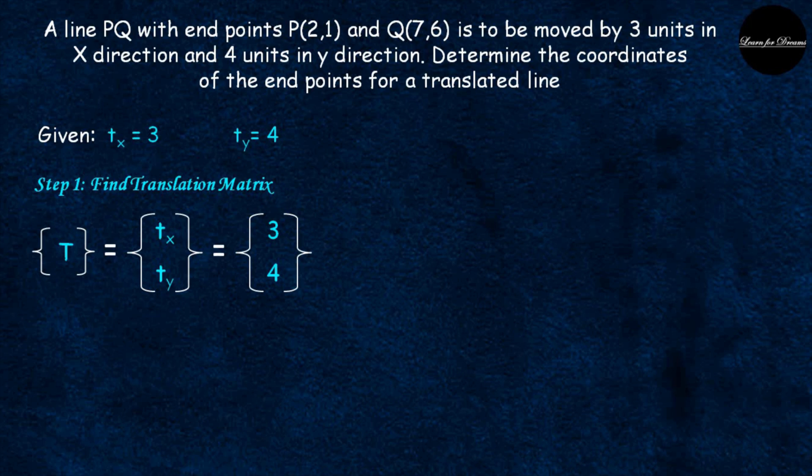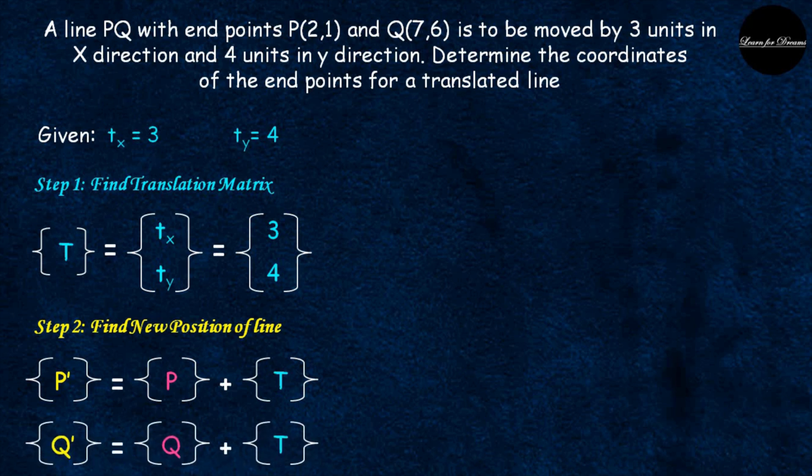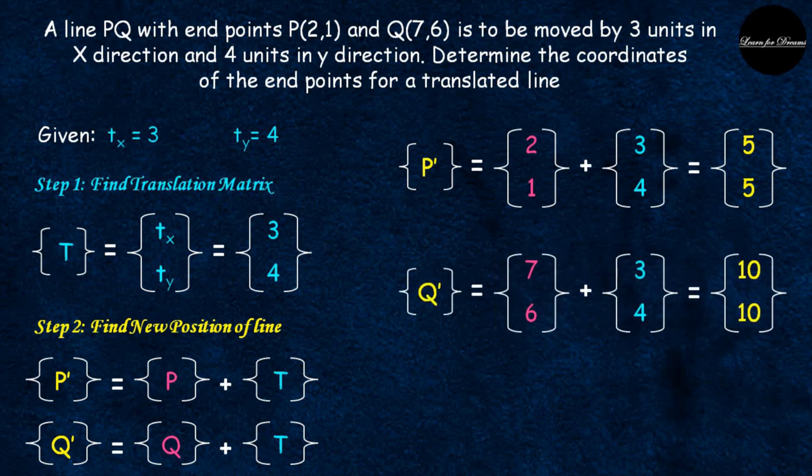Next step is find new position of a line. This is the generalized equation for both points P dash and Q dash. Now P and Q's original coordinates, put the original coordinates and transformation matrix.